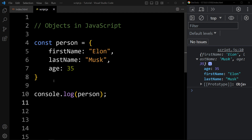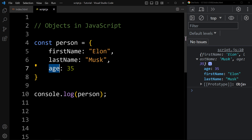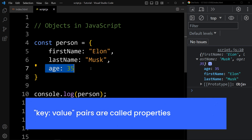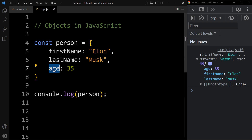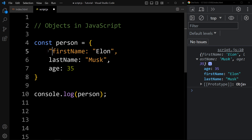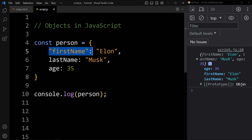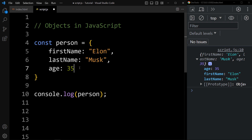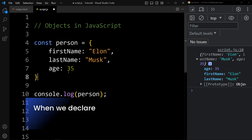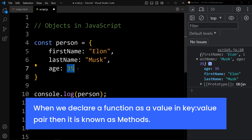Any object can store two things: properties and methods. In this person object, data is stored in key-value pairs. firstName is the key, Elon is the value; age is the key, 35 is the value. These key-value pairs are called properties. The key is always stored as a string — even if you write it in double quotes, it will still be correct. In the value, we can add any data type: string, number, array, boolean, function, or even another object. When we declare a function as a value in a key-value pair, it is known as a method.